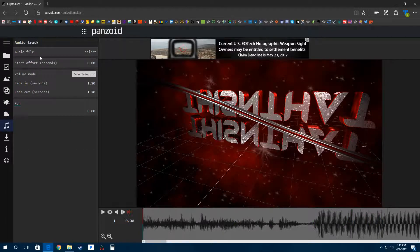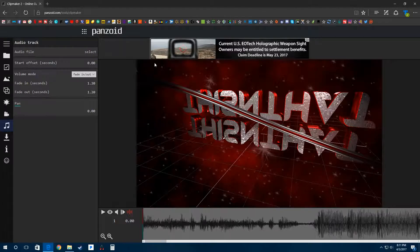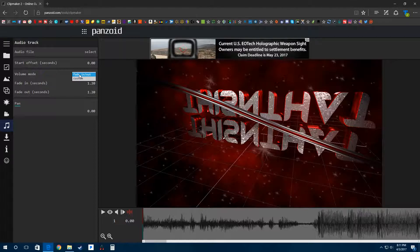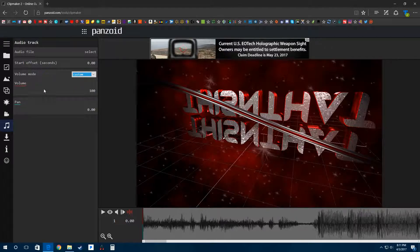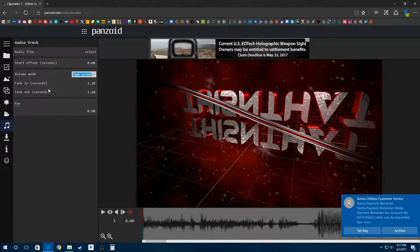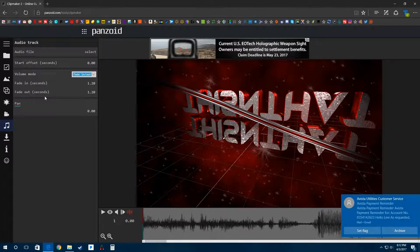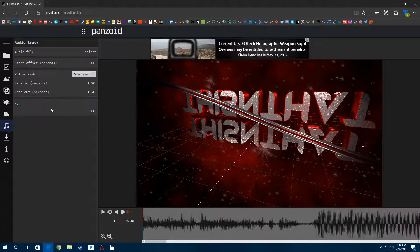This is where you add your own music. Just click select to choose your audio file. You can start the offset, change the volume mode from fade in and out to custom. Custom just lowers the volume. With fade in and out, you can set when the volume fades in and when it fades out. You can also set your pan settings.